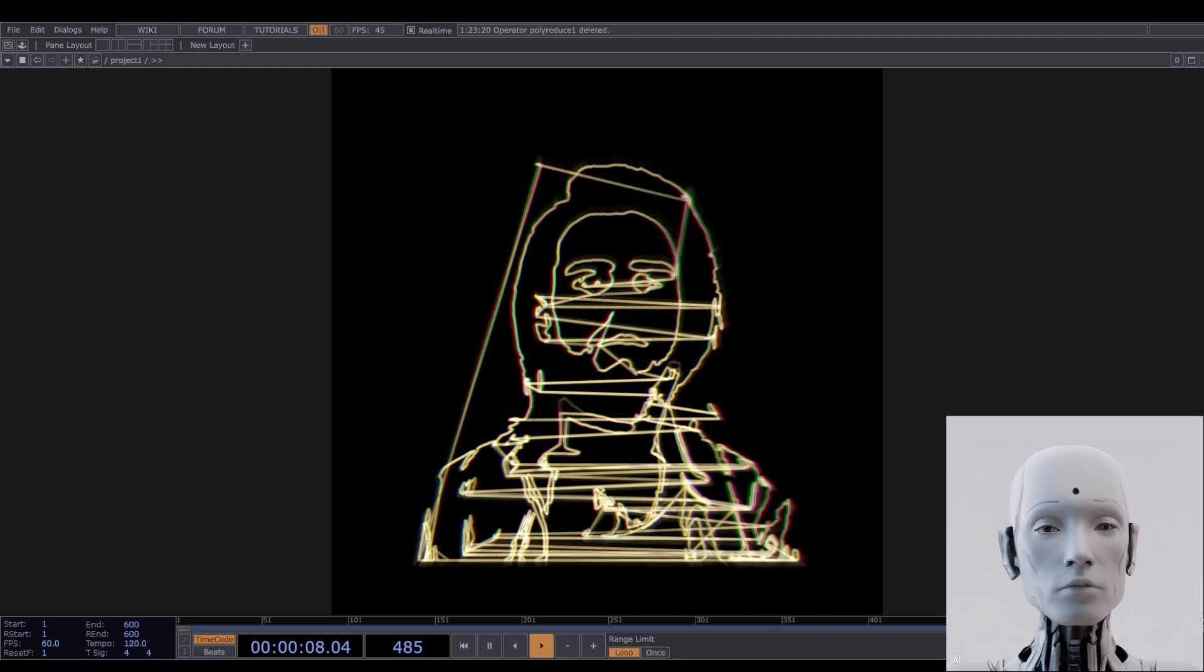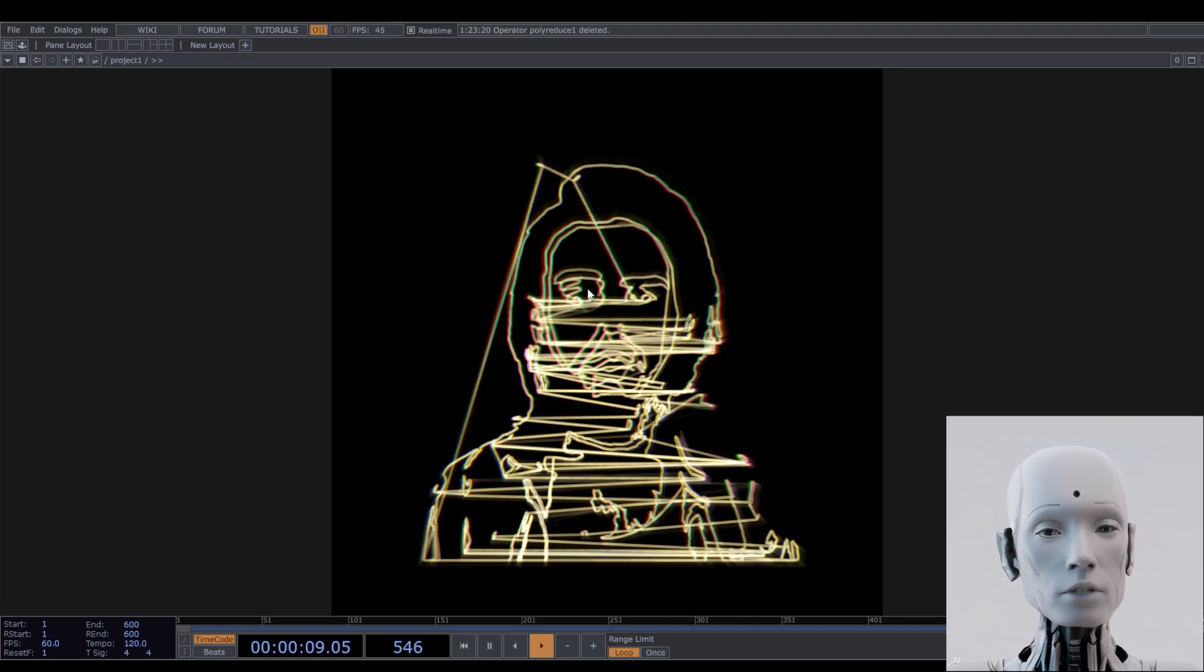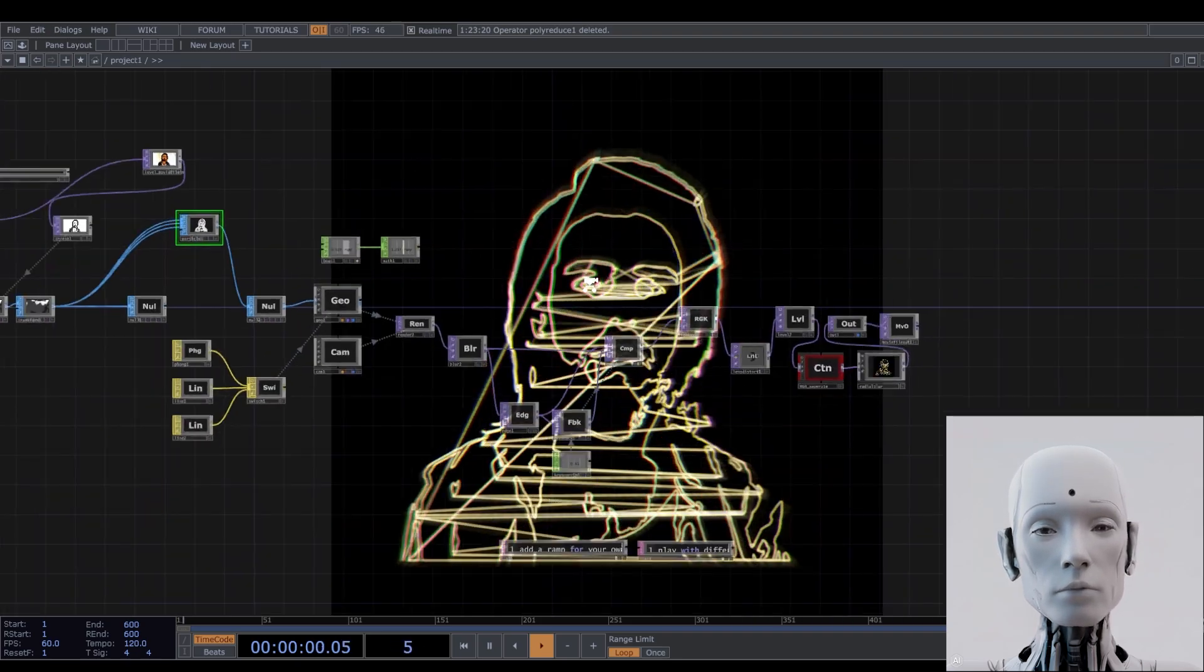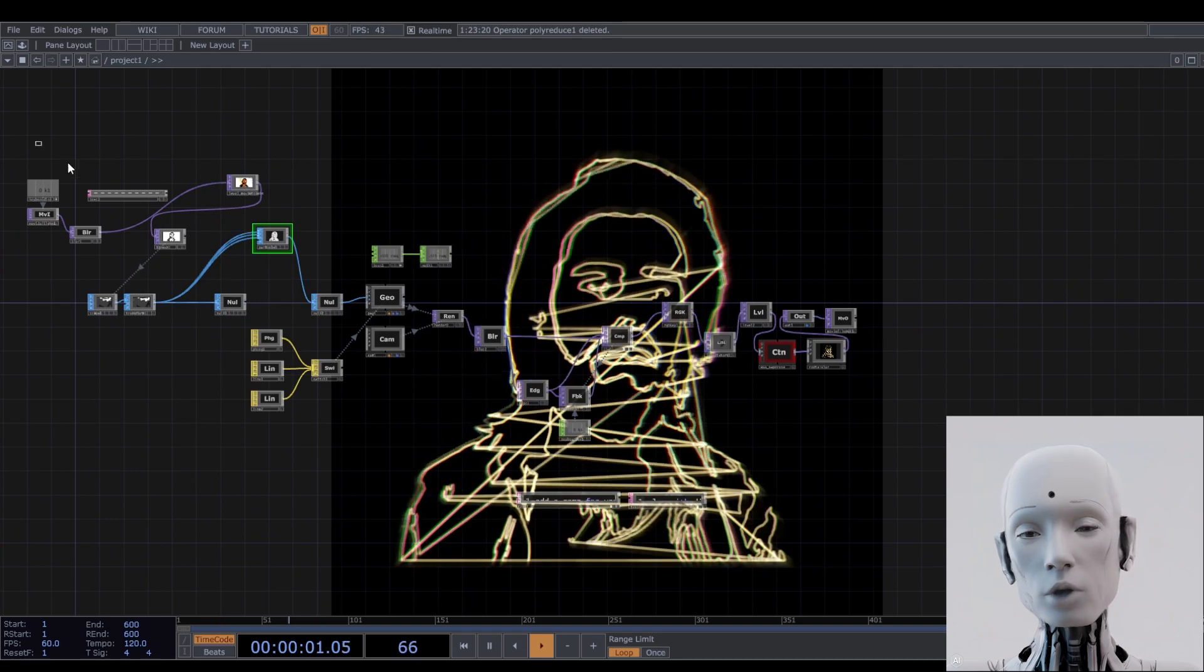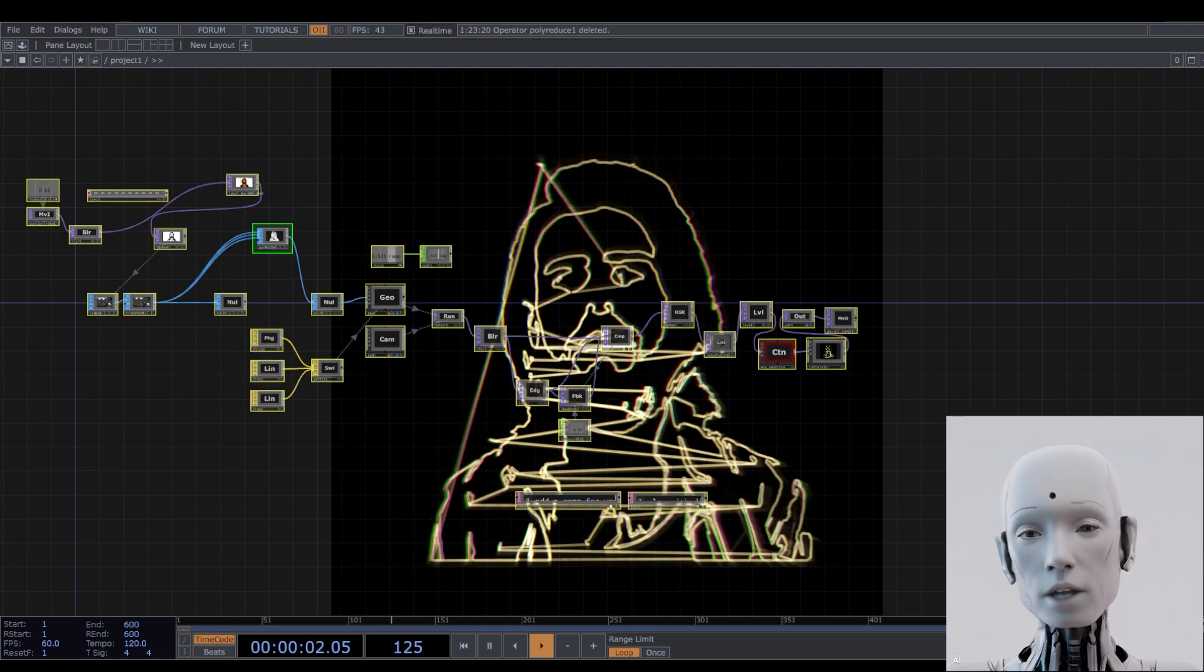This one is fairly simple, let's get down to it. We're going to start from the beginning.